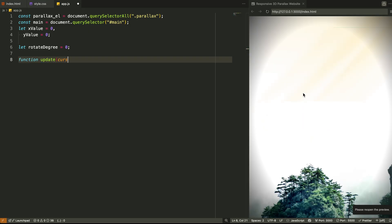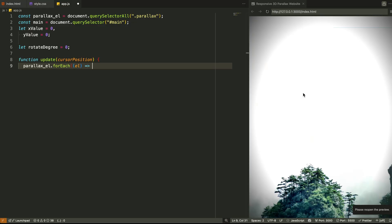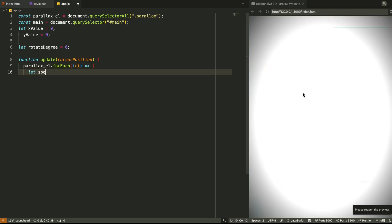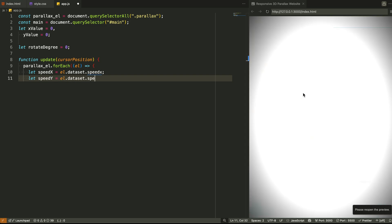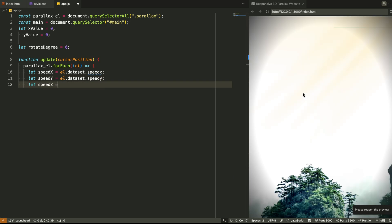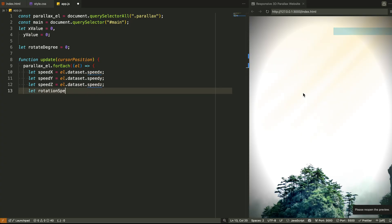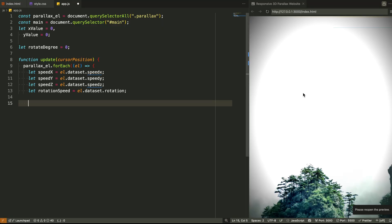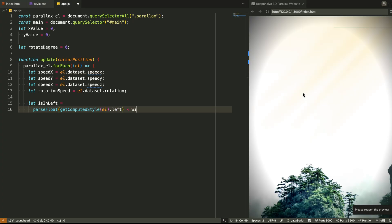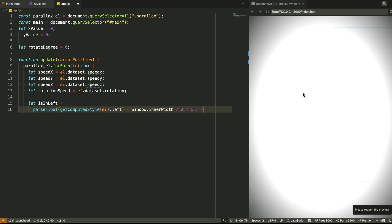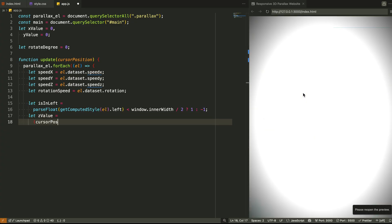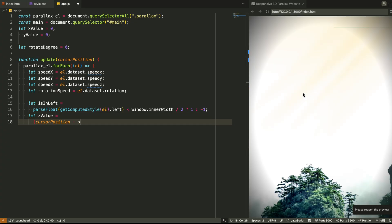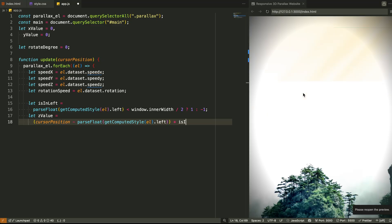Step 3: The update function. Now comes the main engine, a function that updates the position of every parallax element on the screen. This function receives the cursor position as input and then loops through each visual element one by one. Here's what it does for every element. First, it reads the custom speed values from the element's data attributes. These include horizontal speed, vertical speed, z-depth speed, rotation speed, and distance. Then it checks: is this element on the left half of the screen or the right? This is important because depending on its position, the same cursor movement will affect the layer differently.